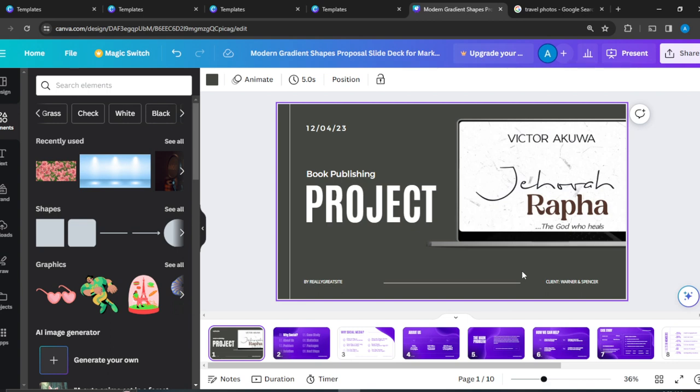So that's pretty much how you can design an engaging webinar slide deck right here in Canva. You can go through this tutorial from top to bottom to get acquainted with the steps, and once you're done you'll be good to go. I hope this video helped. Thank you.